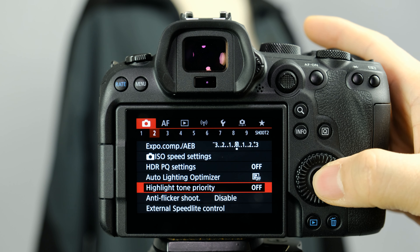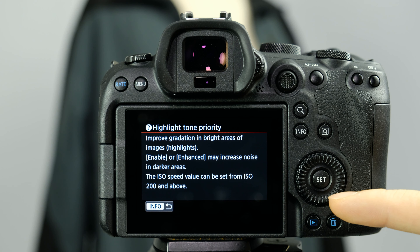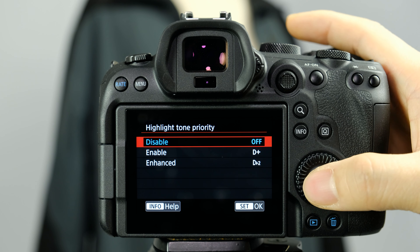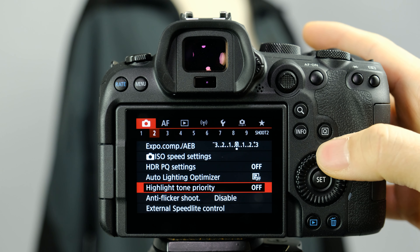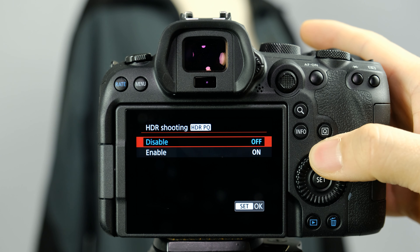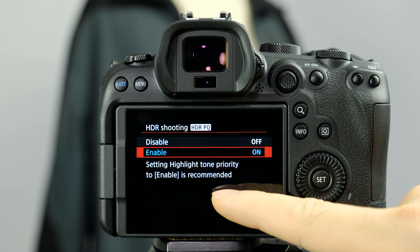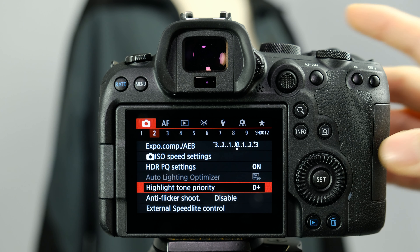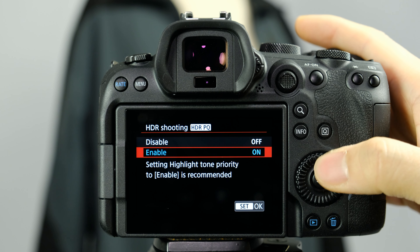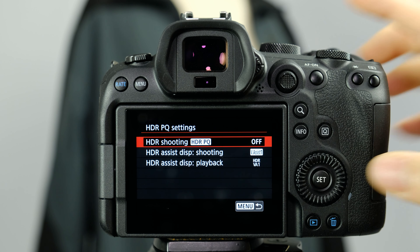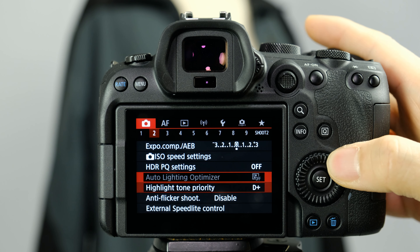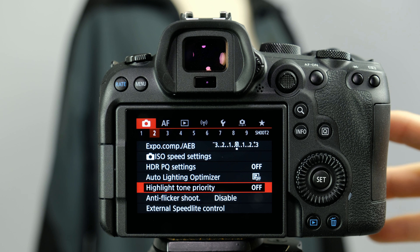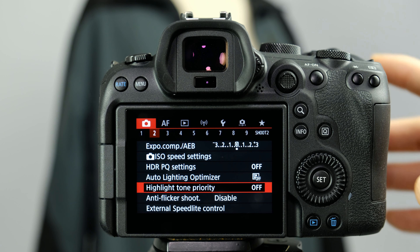The next one down, tone highlight priorities — you can hit the info button to read about this. If you do want to take high dynamic range images it already suggests enabling highlight tone priorities. If you're just a beginner I recommend turning this off, sticking with JPEGs for now, getting used to the camera, and then you can switch over to high dynamic range photography and see if you like it.